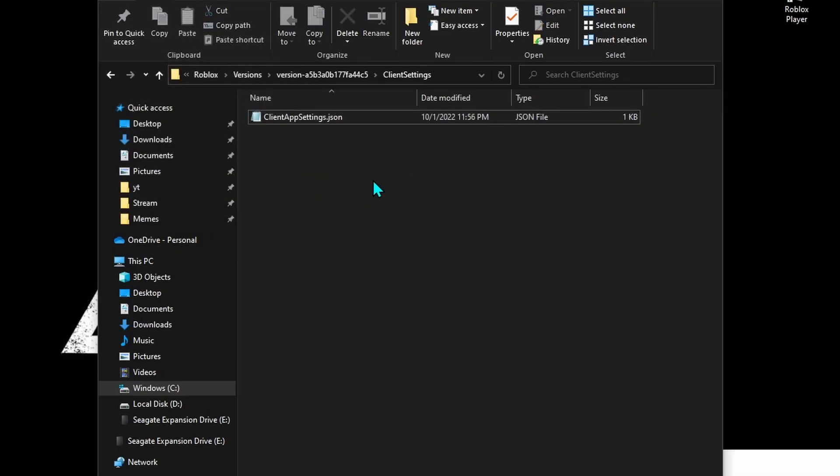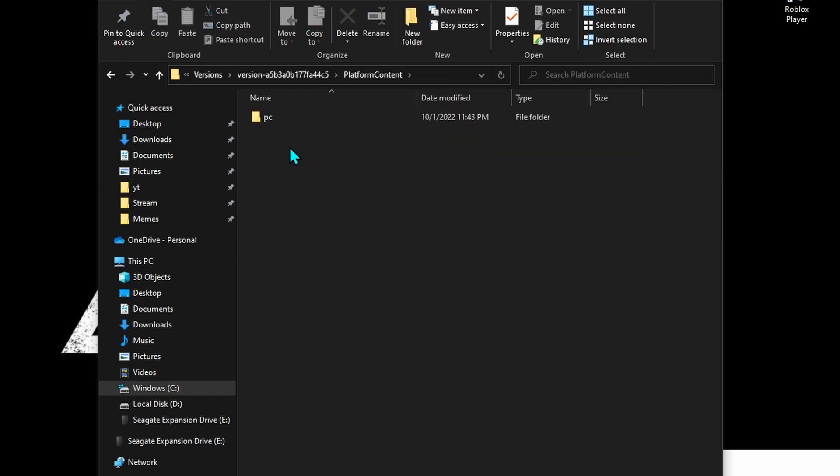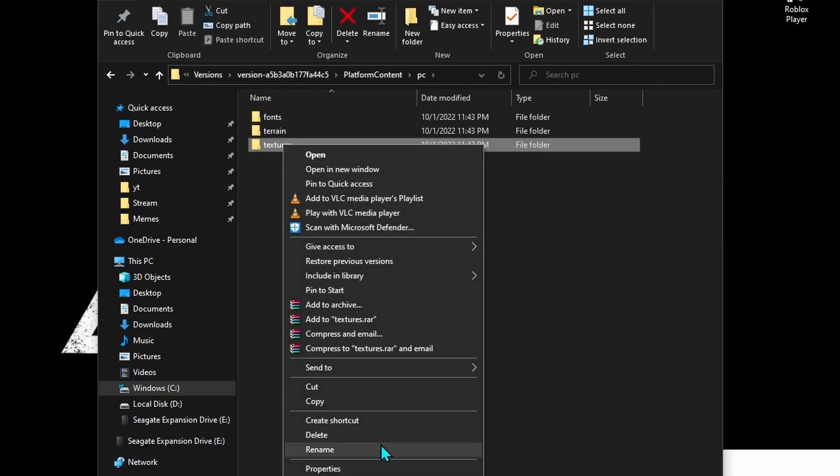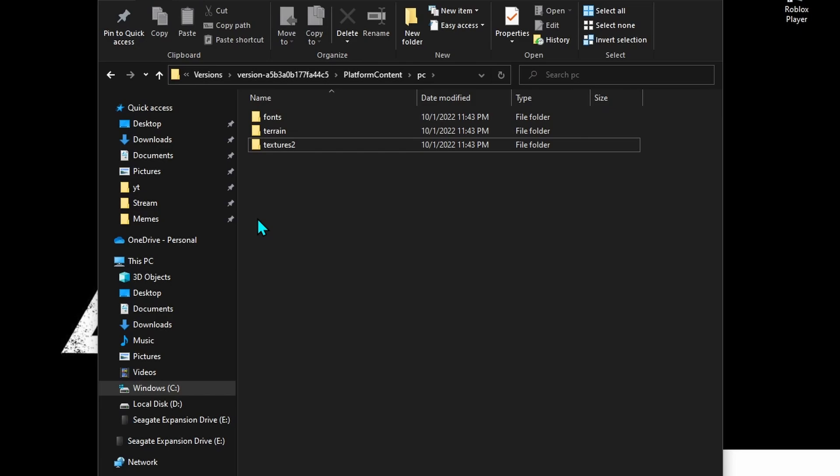Close this. Now go back into platform content, PC, and then textures. You can either rename this folder if you want to get your textures back later, or just delete it completely.